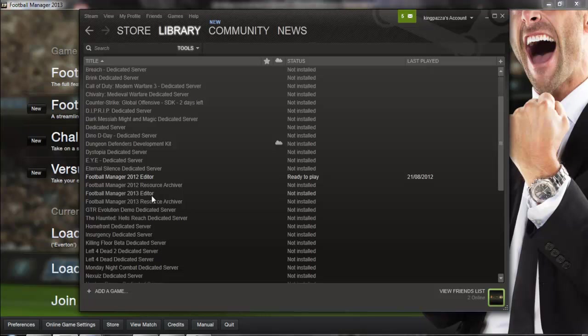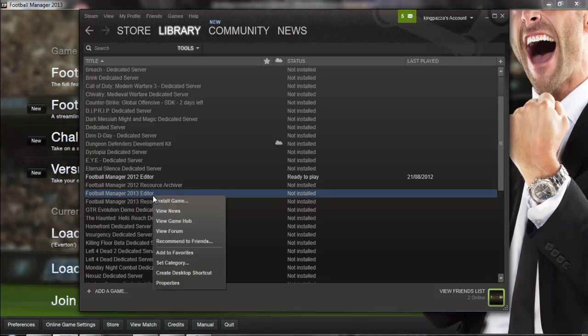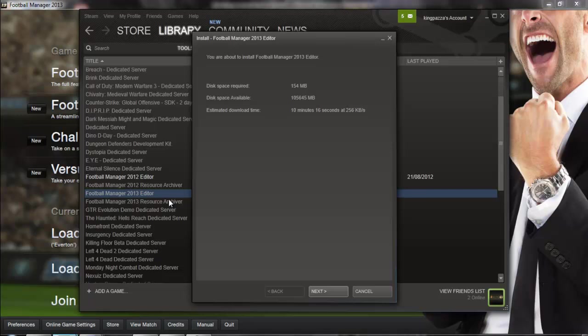And you just click on that and then right click on it and press install game. It's quite simple and there it will show you how much required space there is and estimated download time.